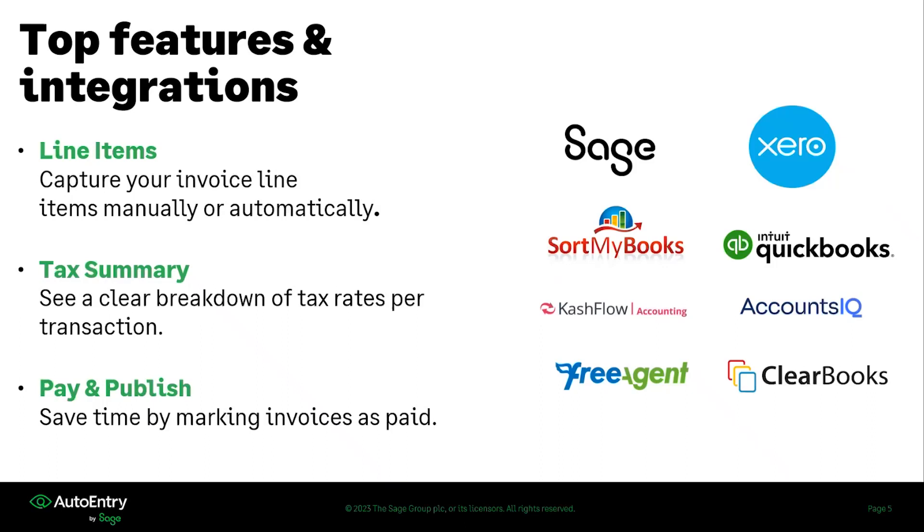If you have multiple tax rates that go onto your documents, we can also set out your tax summary so that you can set up maybe it's going to a certain percentage, one item and another item is going to another. You can absolutely do that within AutoEntry and it will be reflected within your accounting software.